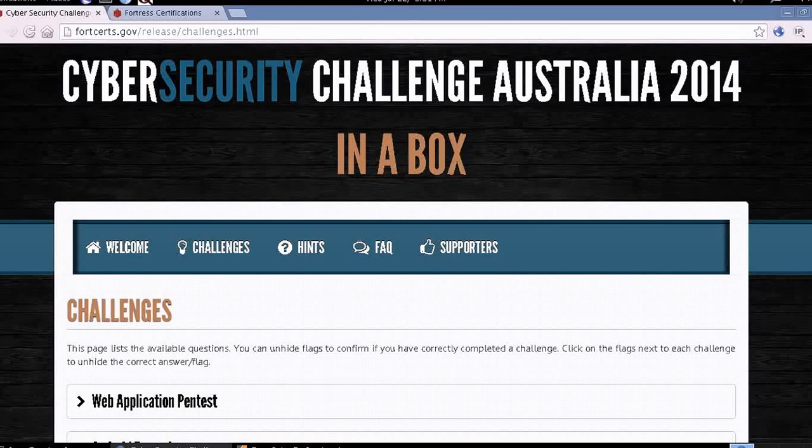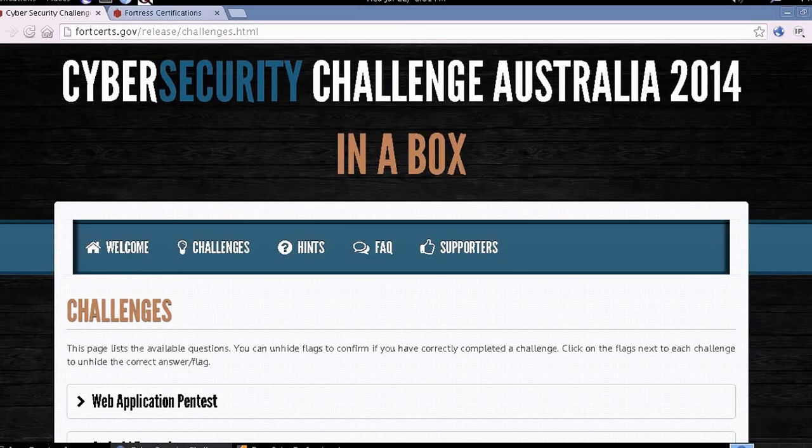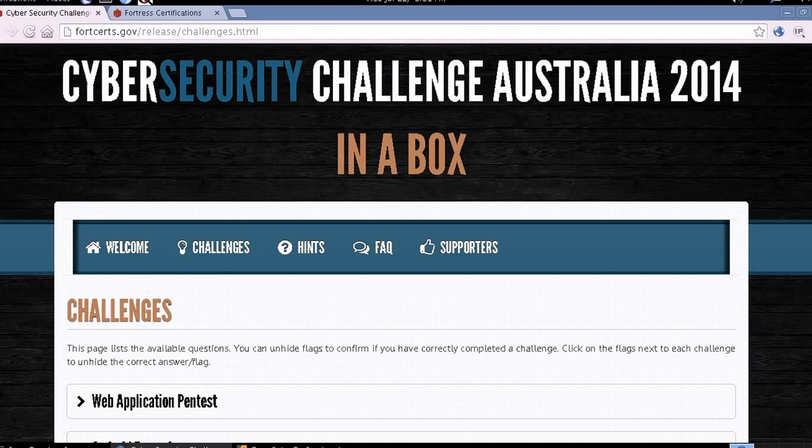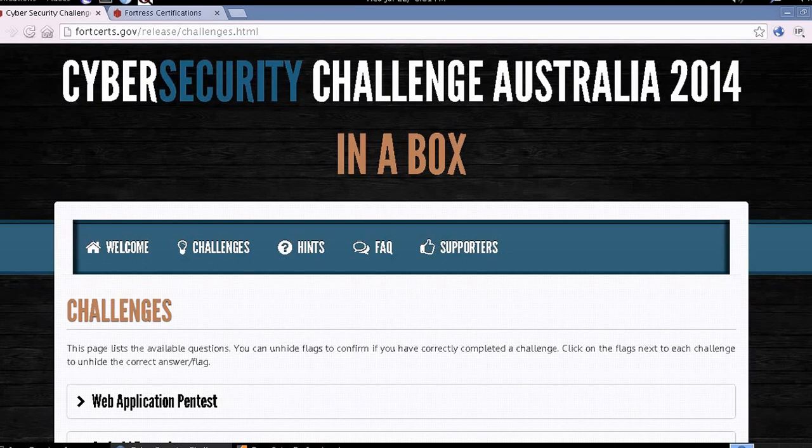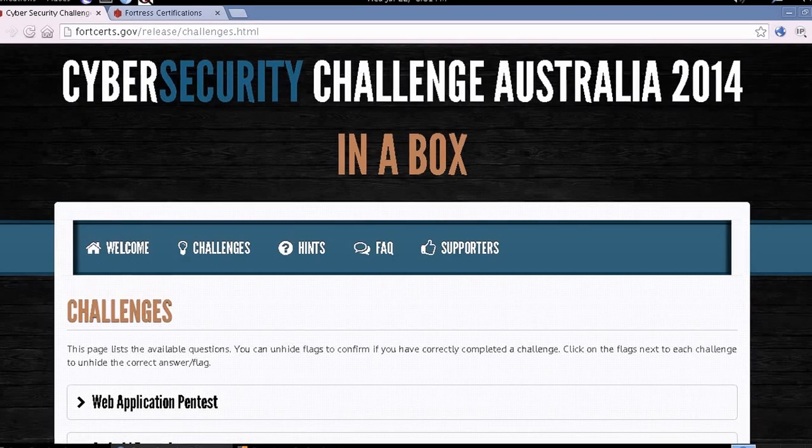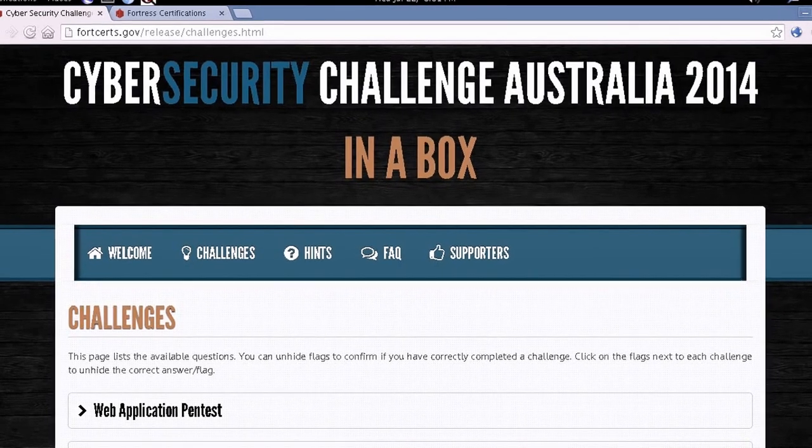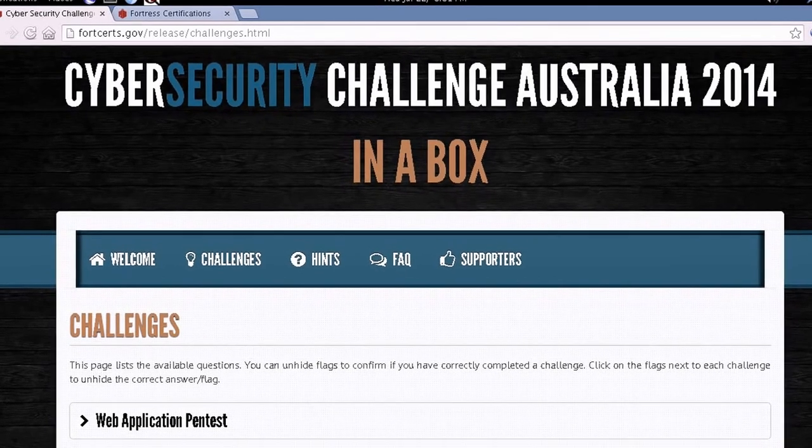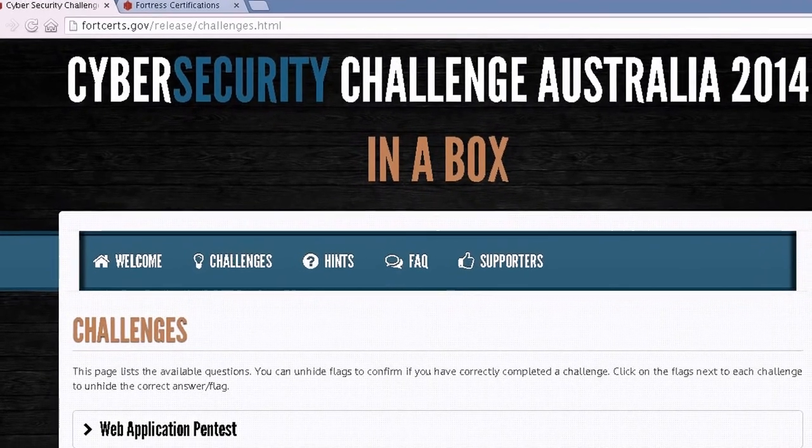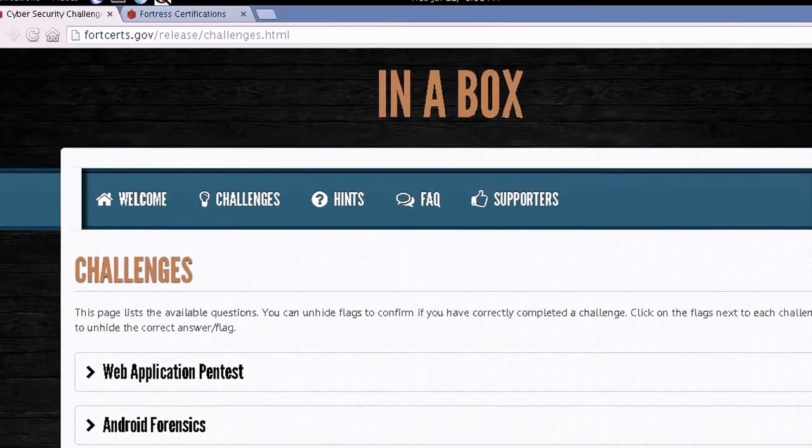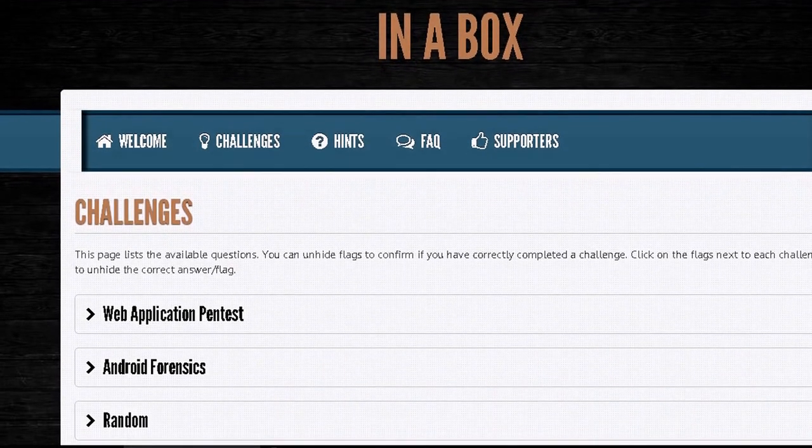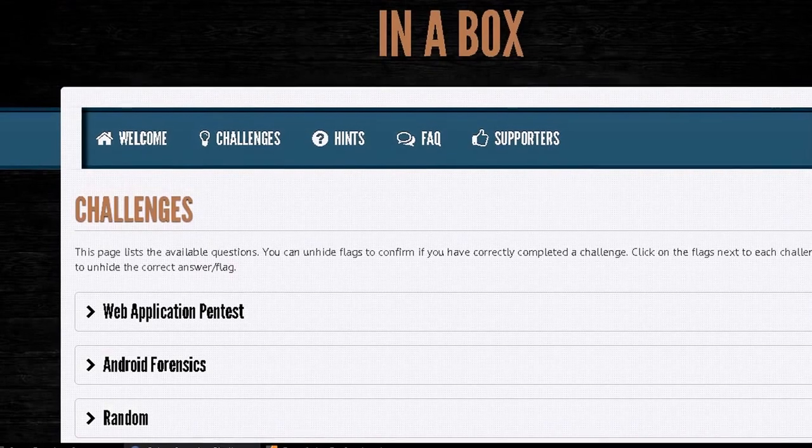In this tutorial series, I'm going to be focusing on the Cybersecurity Challenge Australia 2014 CTF, and my emphasis will be on web application pentest.